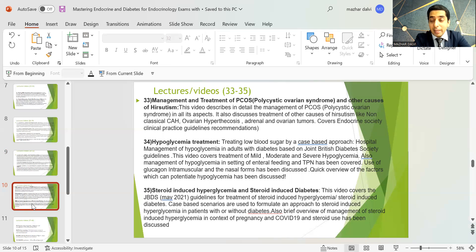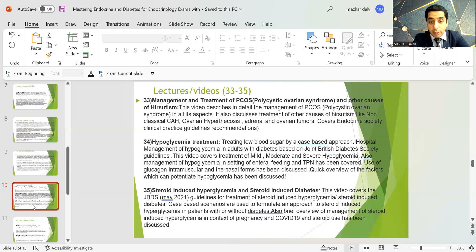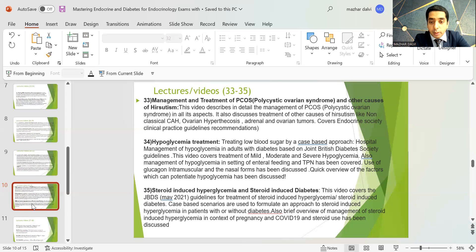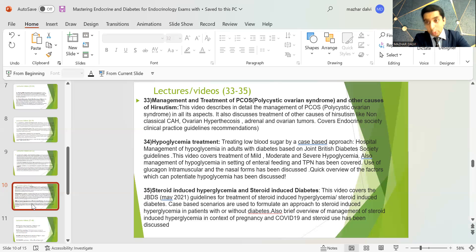There is an important session on steroid-induced hyperglycemia and diabetes, covering the JBDS May 2021 guidelines using case-based scenarios. It also includes a brief overview of management of steroid-induced hyperglycemia in the context of pregnancy and COVID-19.